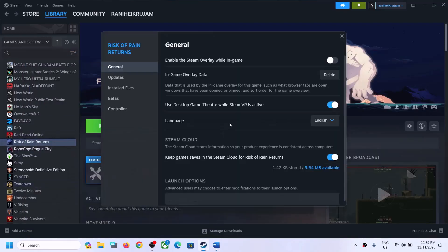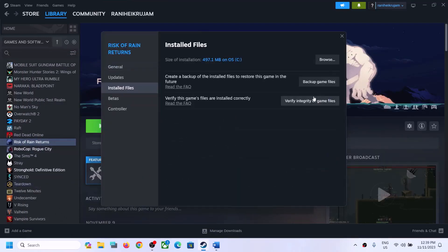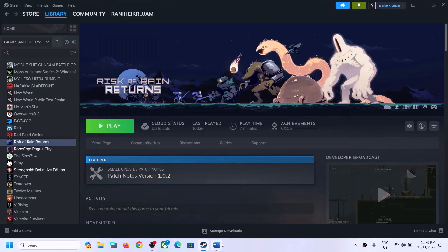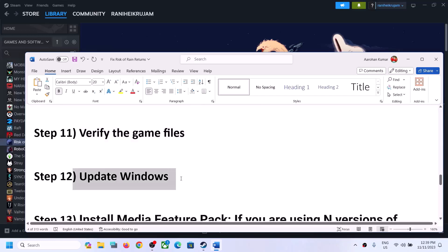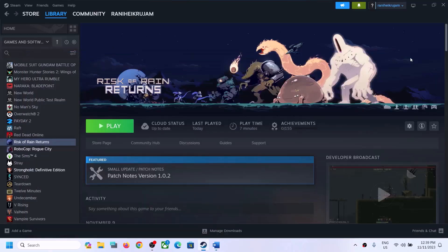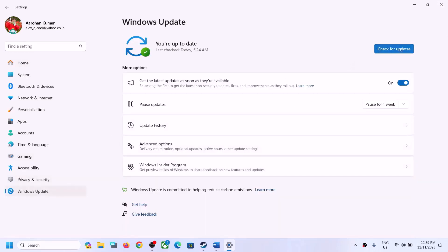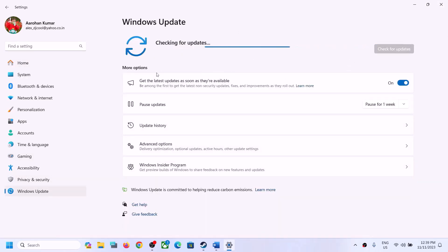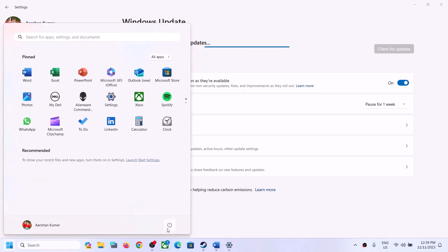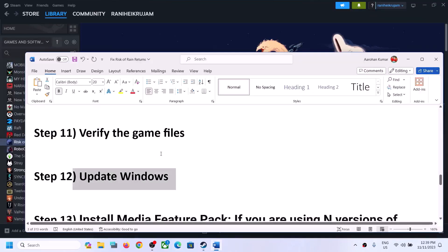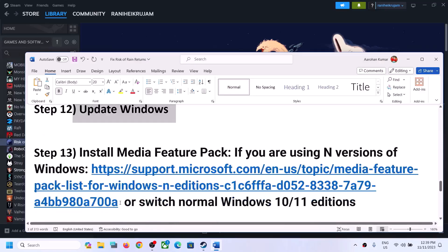The next step is to verify the game files. Right-click on the game, select Properties, go to Installed Files, and click 'Verify integrity of game files.' After verification, launch the game. Also, update Windows to the latest version — go to Settings > Windows Update and click Check for Updates. Once all updates are installed, restart your computer and launch the game.